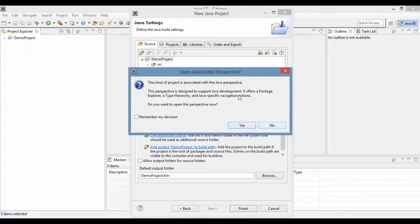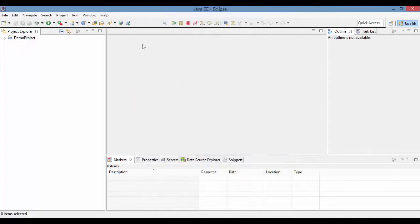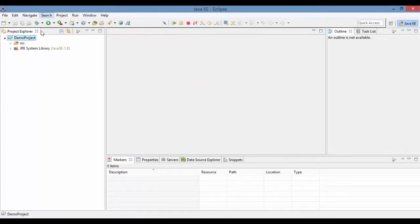So now it has created, it will ask you do you wanted to open Java perspective? I don't want. So you can say demo project. So now this has opened a demo project for you. And now we'll talk about what is Java from our next tutorial. So I hope you were able to install Java and Eclipse. If you have any questions, please message me. I'll always get back to you as soon as I can. Thank you so much.